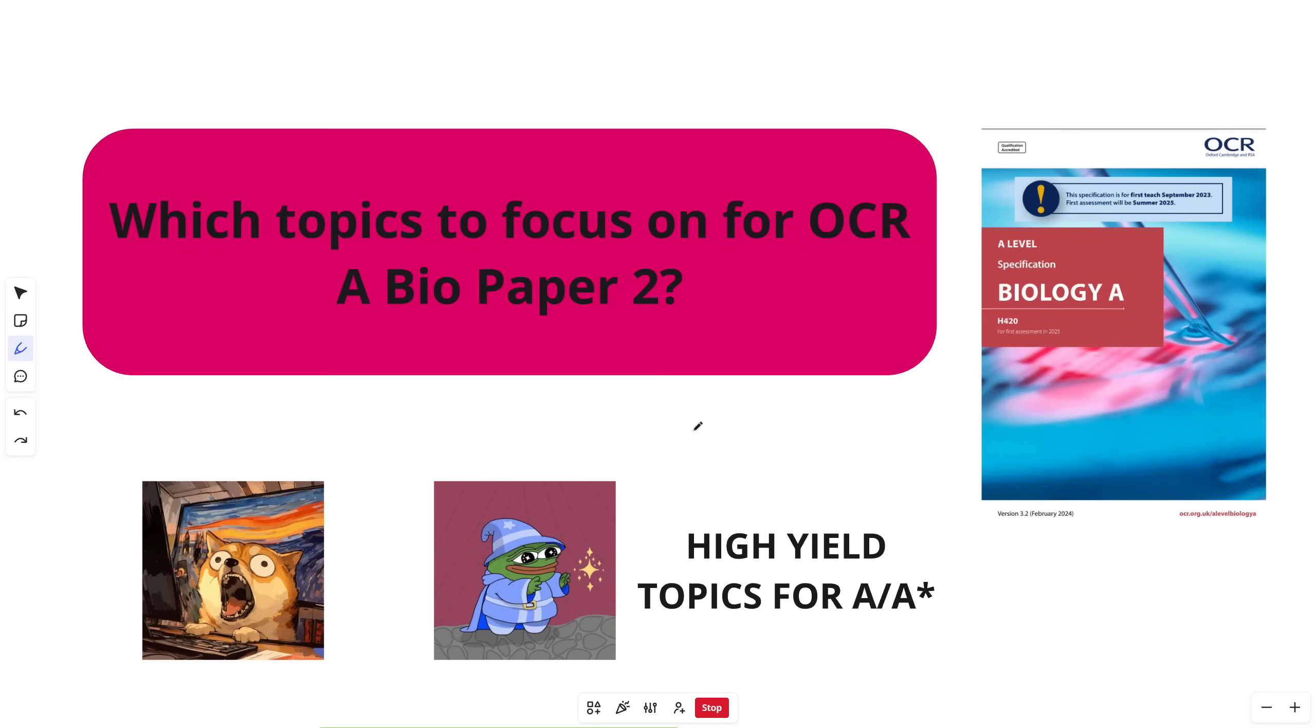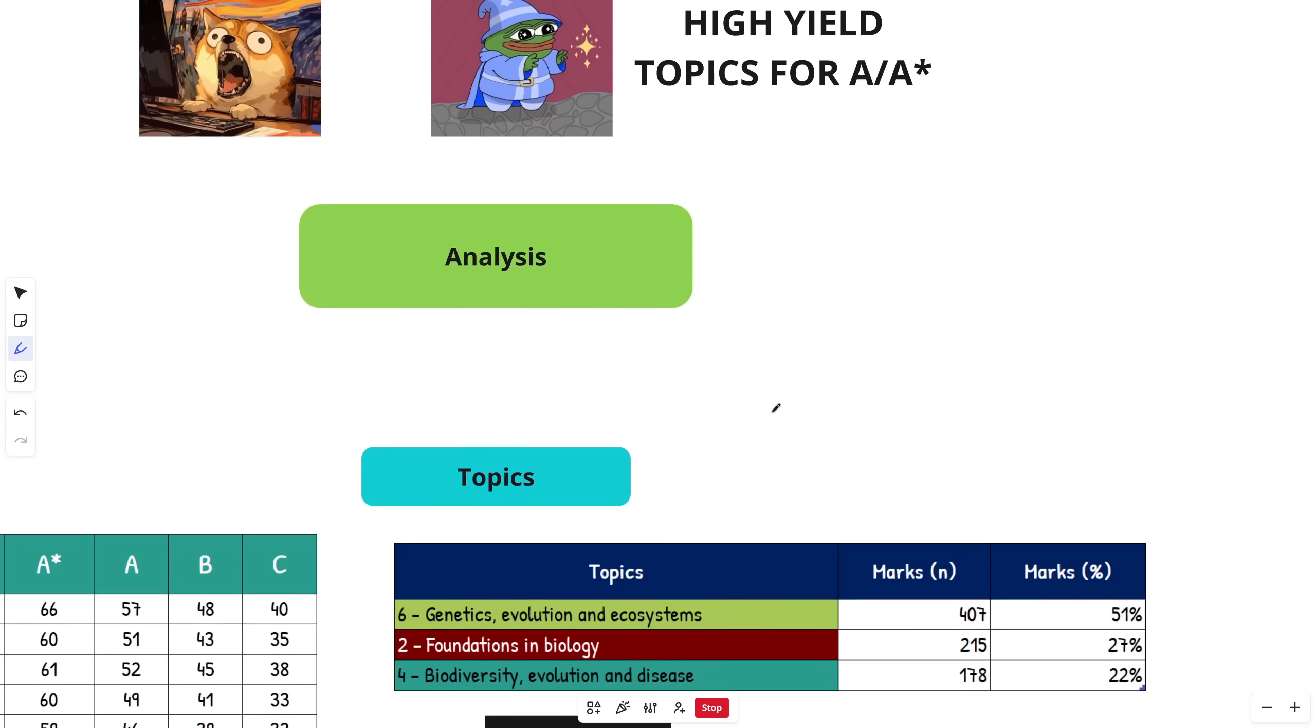Okay guys, OCR Bio Paper 2, what is going on? Let's look at which topics, the high-yield topics, you should focus on for Paper 2 2025 to make sure you get as many marks as you can.